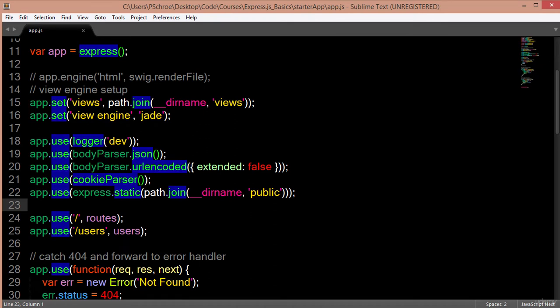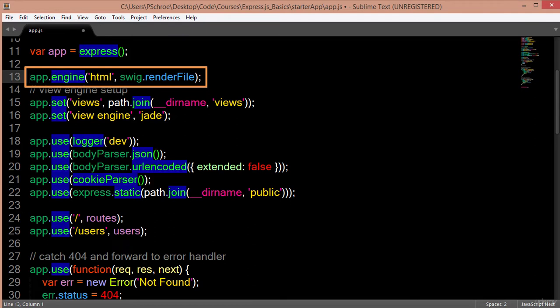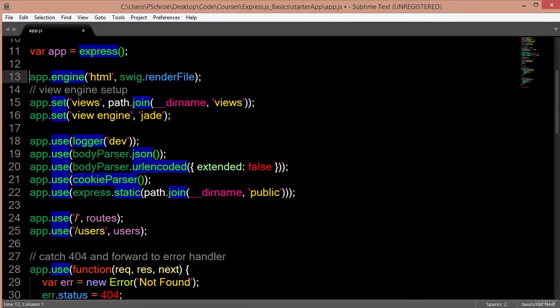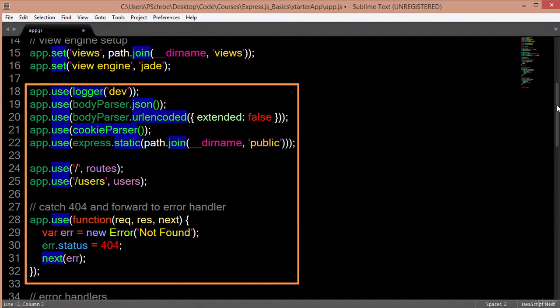Getting back to our file, we first see an app.set. This pretty much always comes first and will define our templating and where our view files will live. The only exception is when we have to declare an engine. Certain templates like SWIG and Handlebars require us to declare what templating engine we're going to use. Others like Jade and EJS don't require us to declare the engine — they only require that we set our views to the actual folder where our view files will live. Everything else below the set method can be described as middleware.